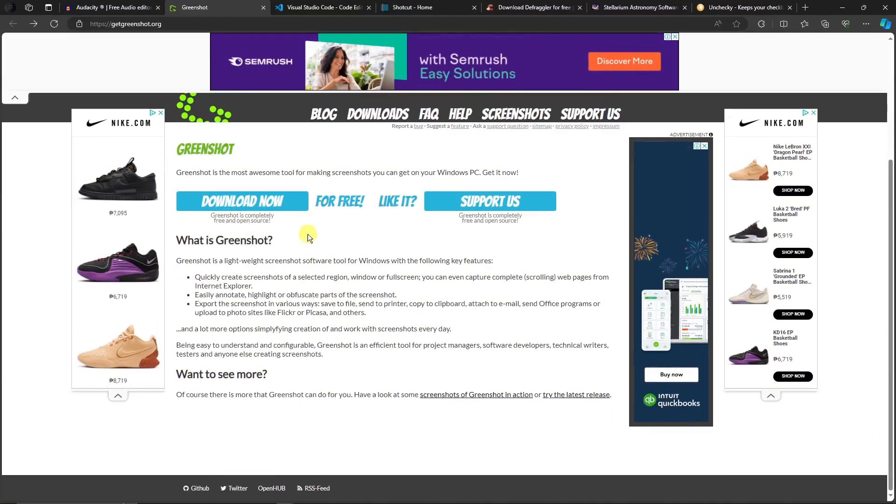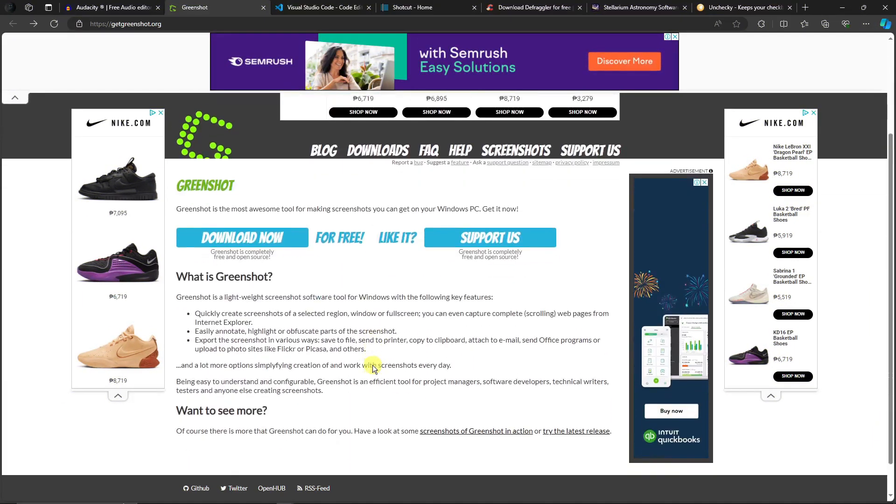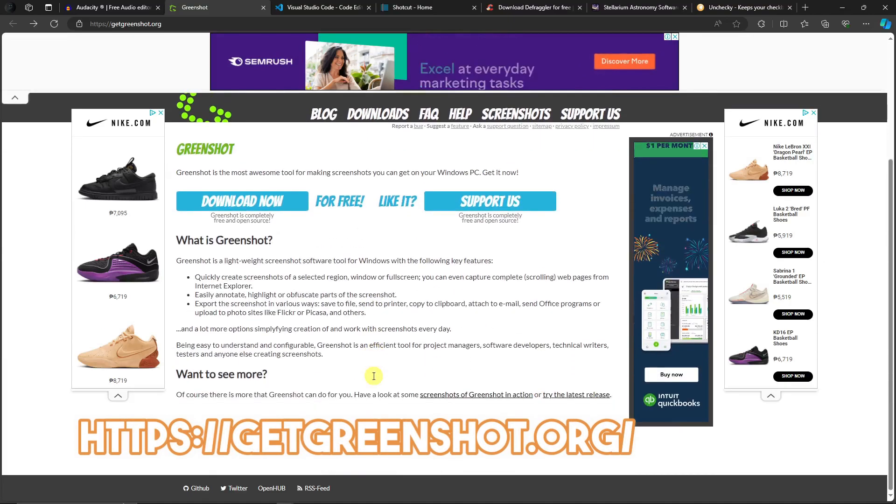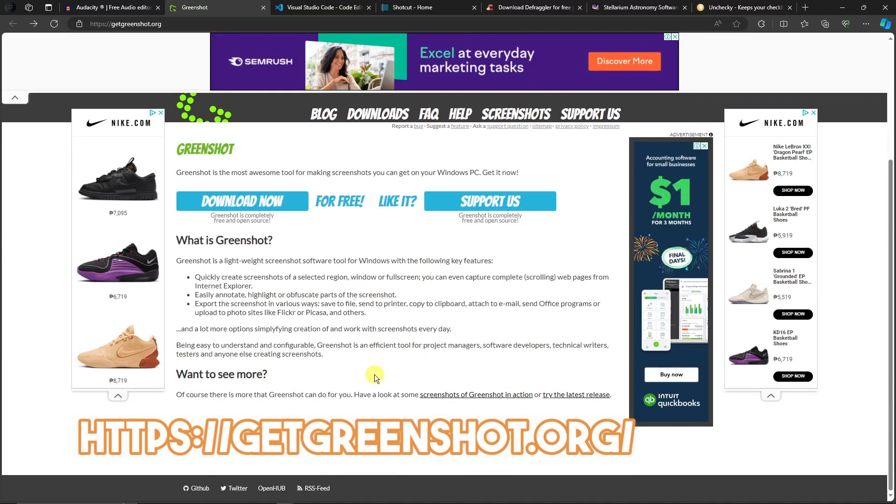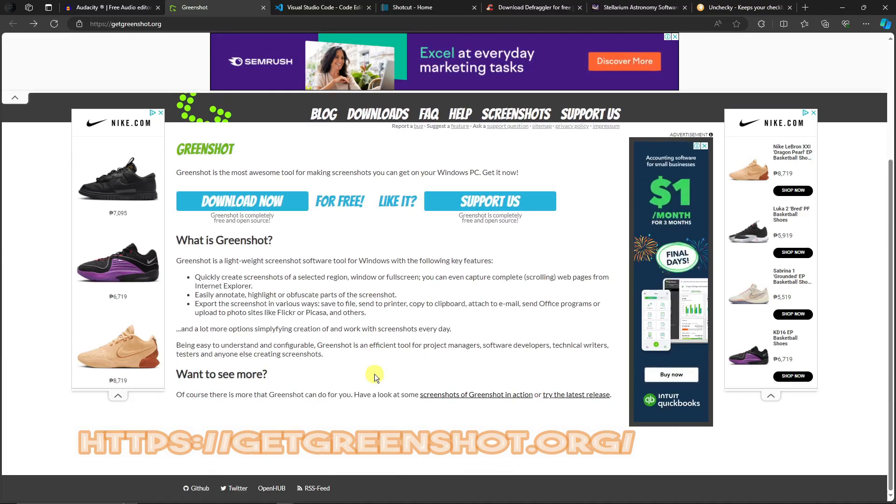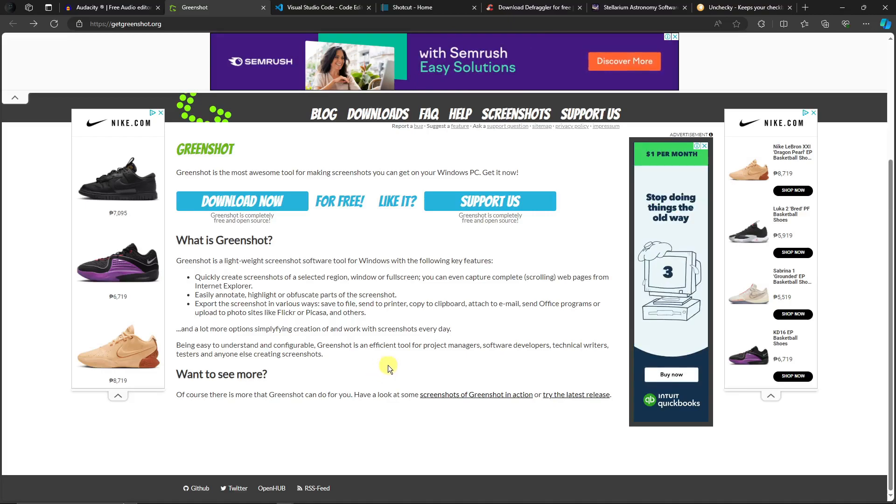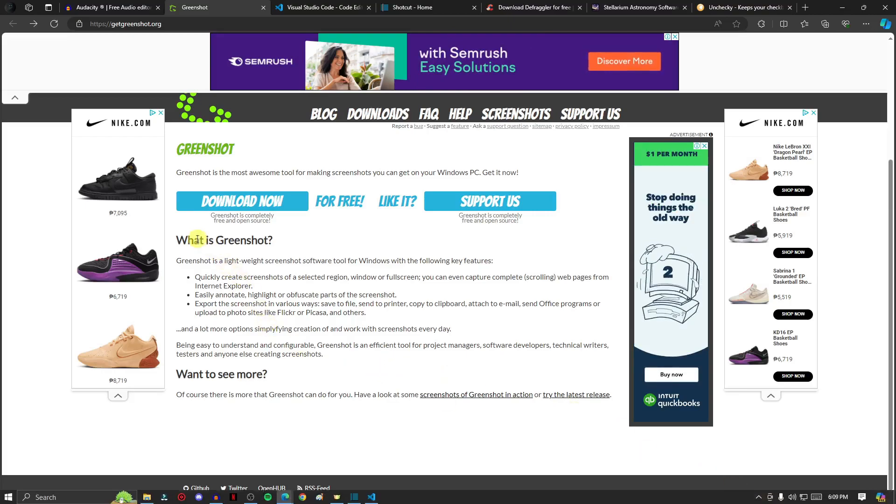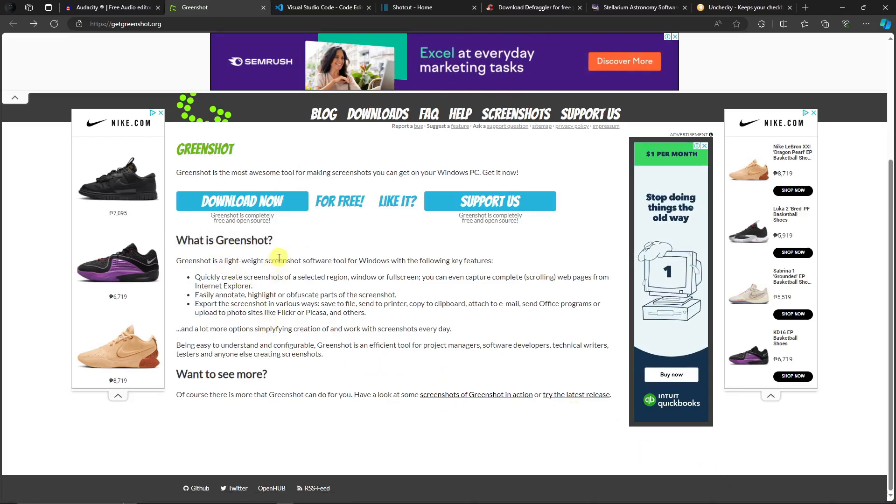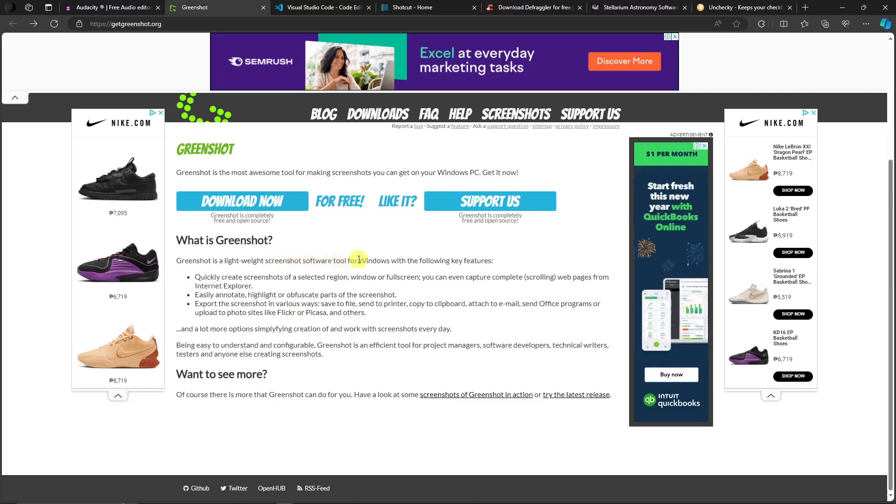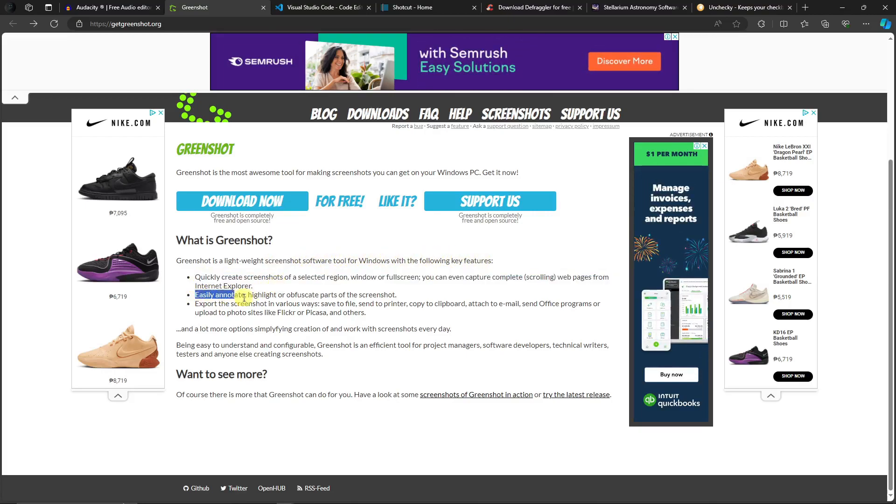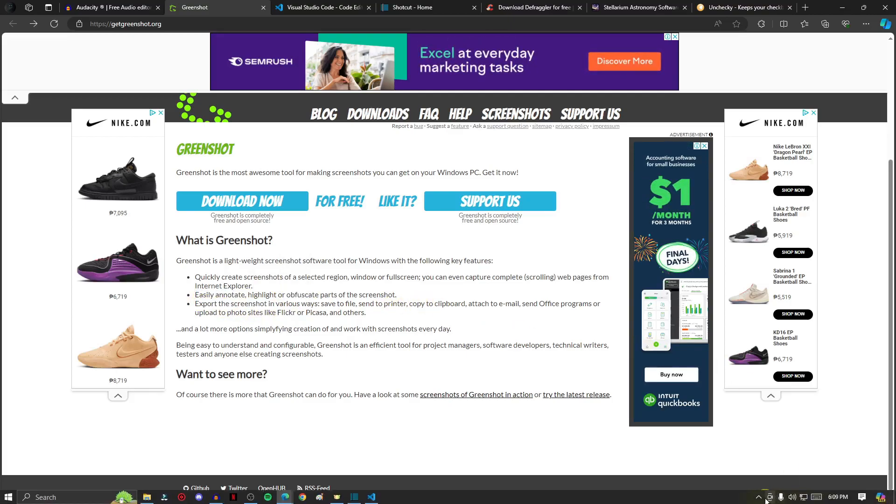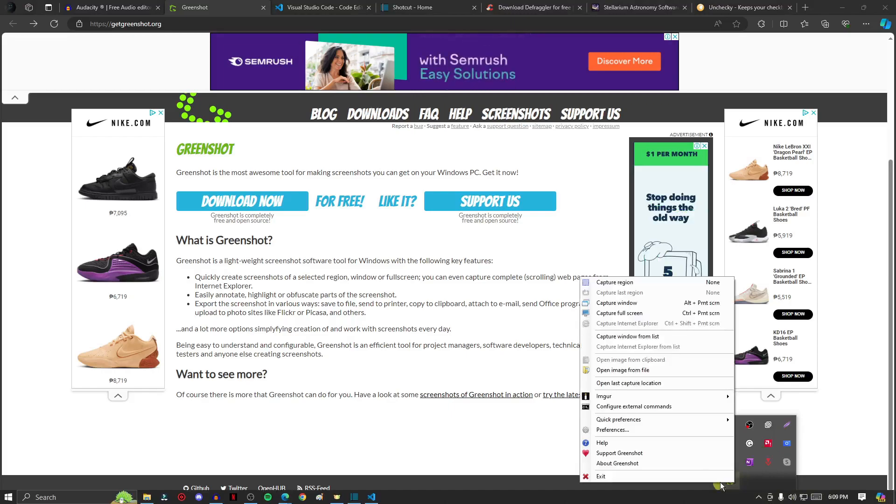Let's move on with the next one. For the next one, it's gonna be a free open source screenshot program called Greenshot. If you're familiar with Snipping Tool, this is the next level. I have already downloaded it. Greenshot is a lightweight screenshot software tool for Windows with the following key features: quickly create screenshots, easily annotate, export screenshots, and so more and so forth.